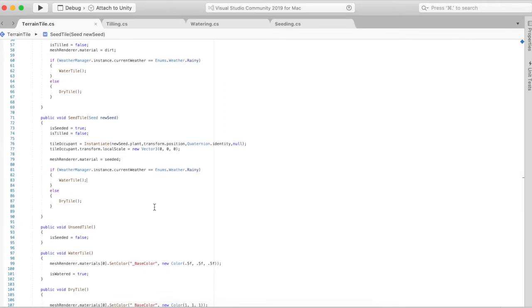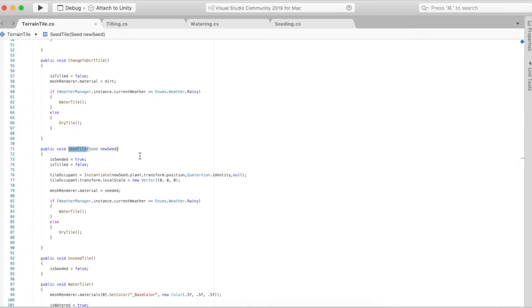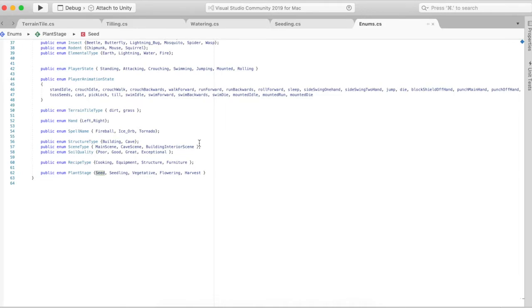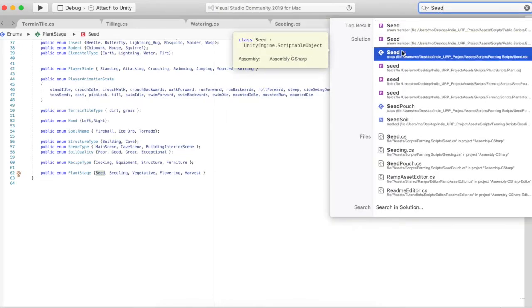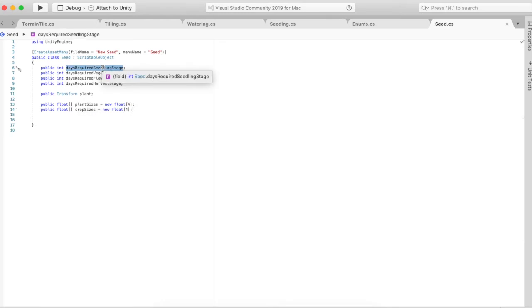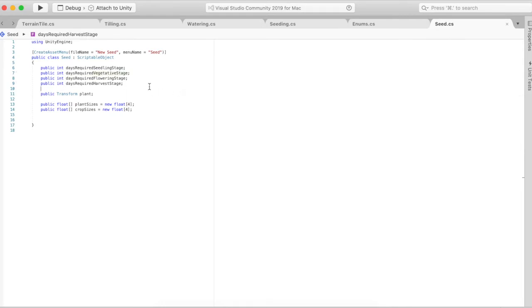After you till it you're going to seed the tile. When seed tile is called it's going to pass through a seed. Seed is just a scriptable object that I made and it holds information such as the different sizes of the plants in the different crop sizes, as well as how many days are required to go to each stage. I have four stages: seedling stage, vegetative, flowering, and then harvest stage.